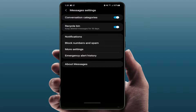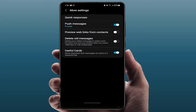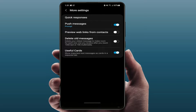In the settings, go to more settings. Here you can find the option 'delete old messages.' When you receive a thousand text messages on your phone, it will automatically delete your old messages one by one.